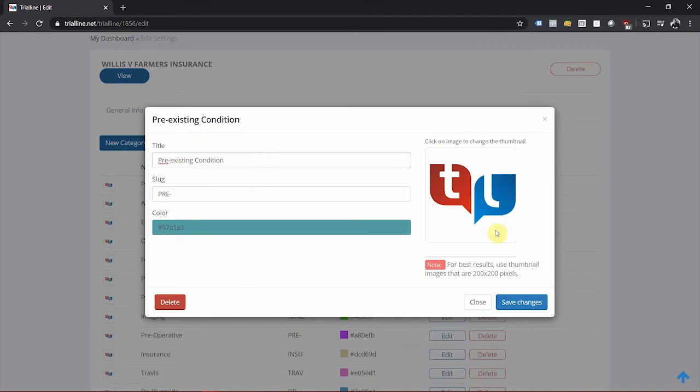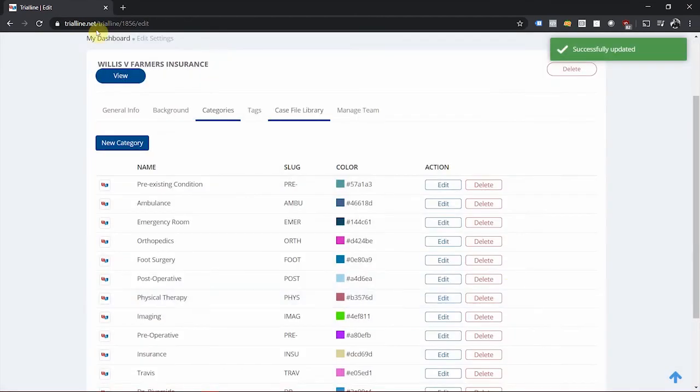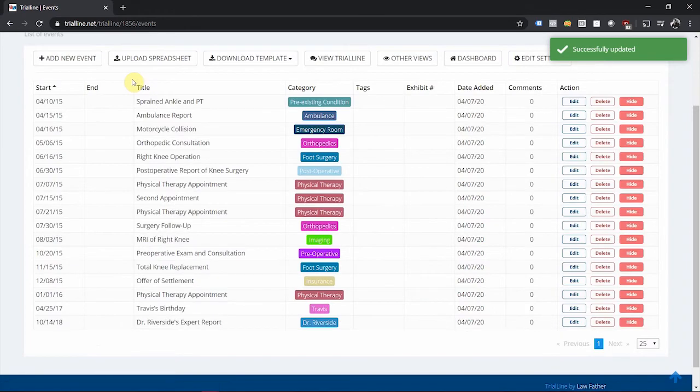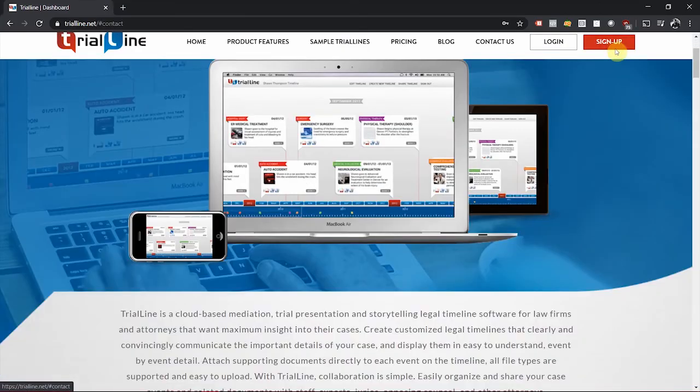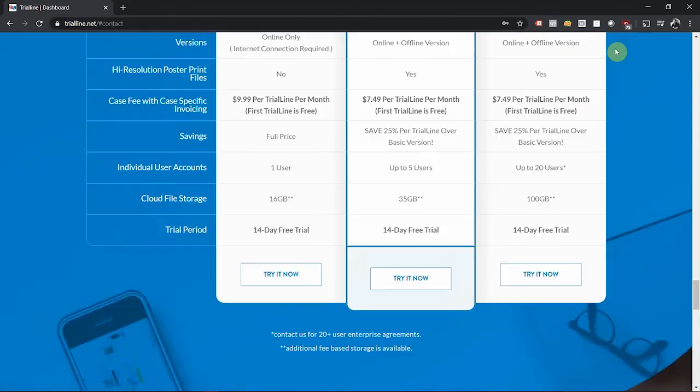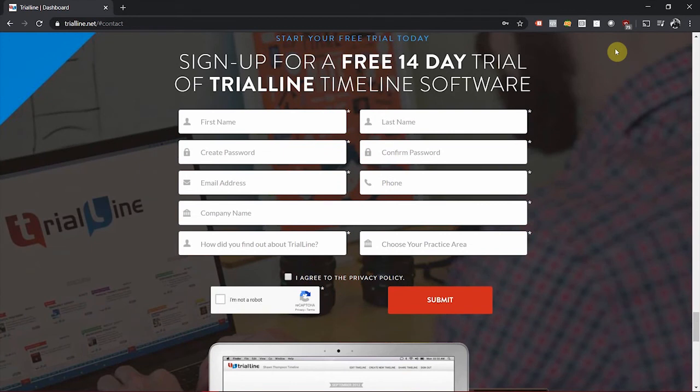And that is how you upload your case facts and trial line quickly and easily using a spreadsheet. Go to trialline.net today to start your free two-week trial period and learn how trial line helps you show your story.